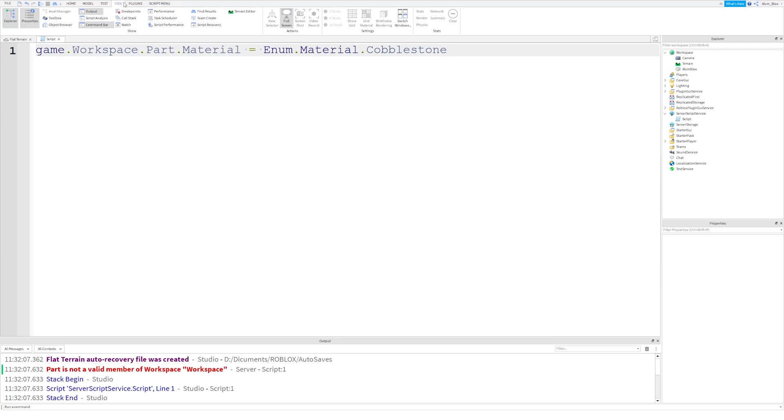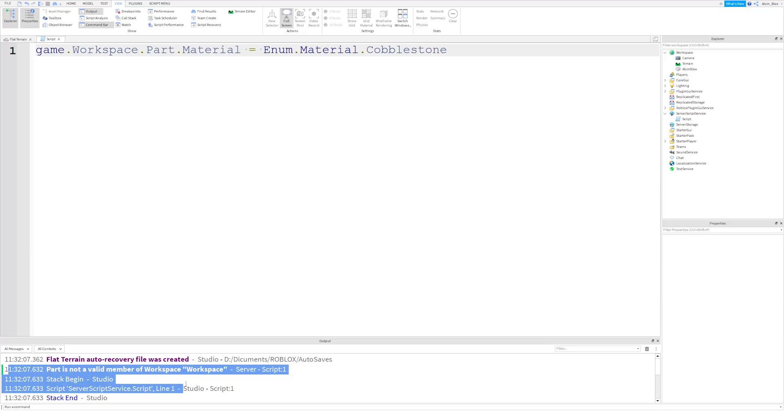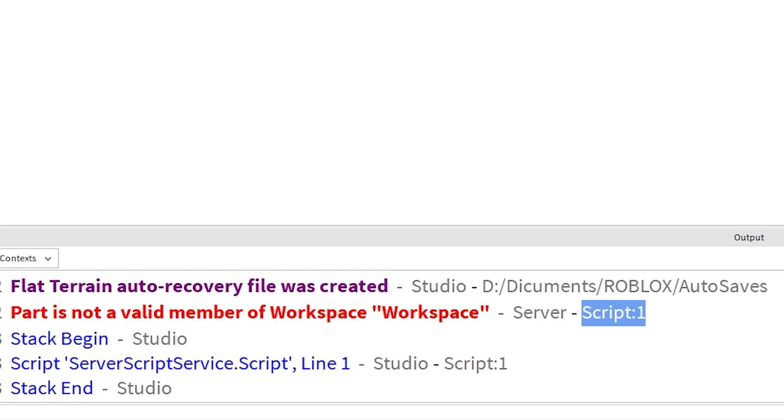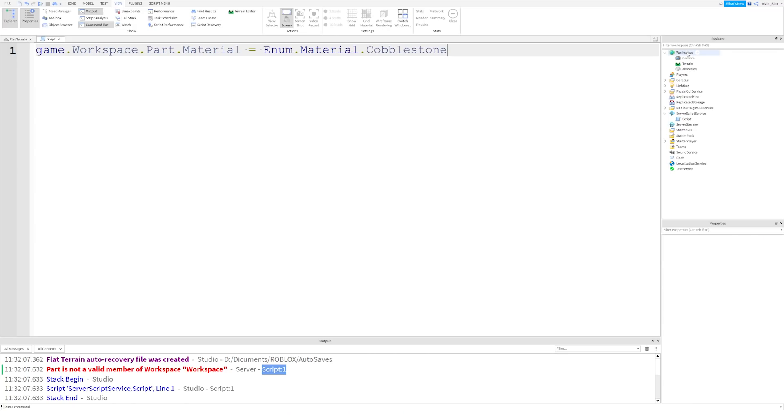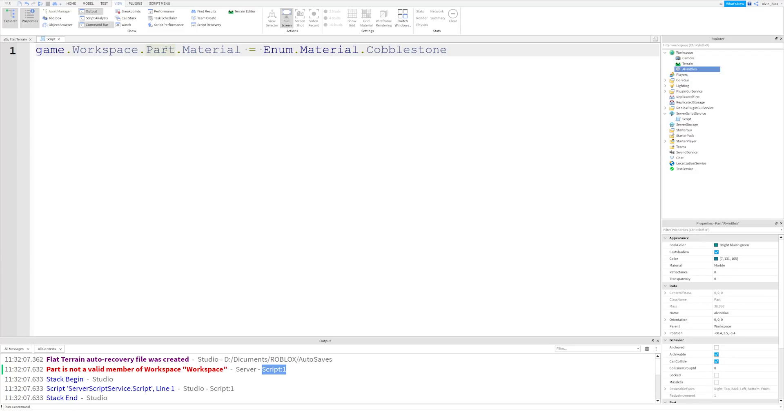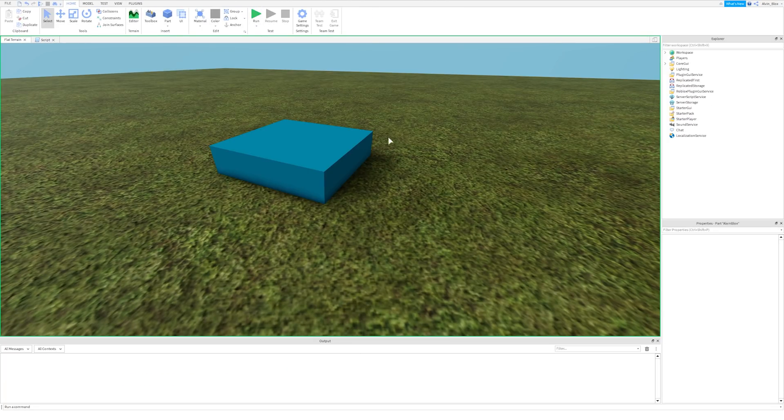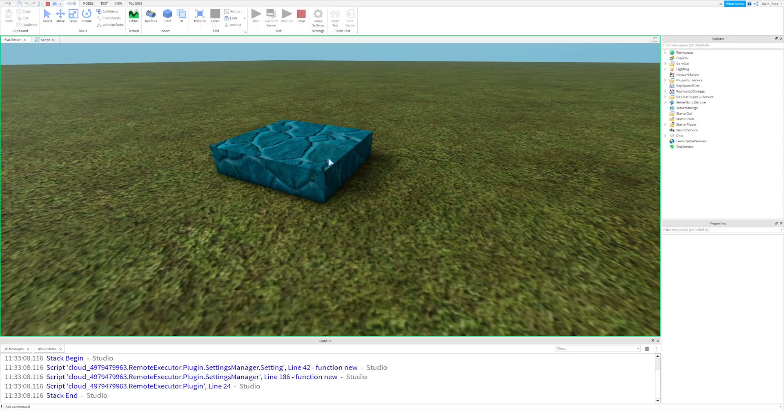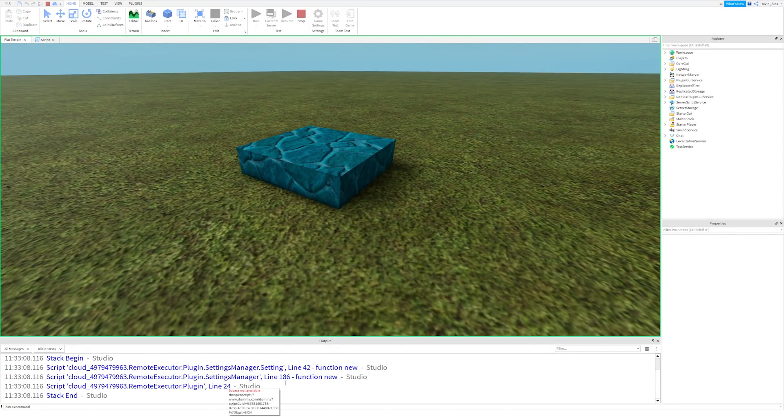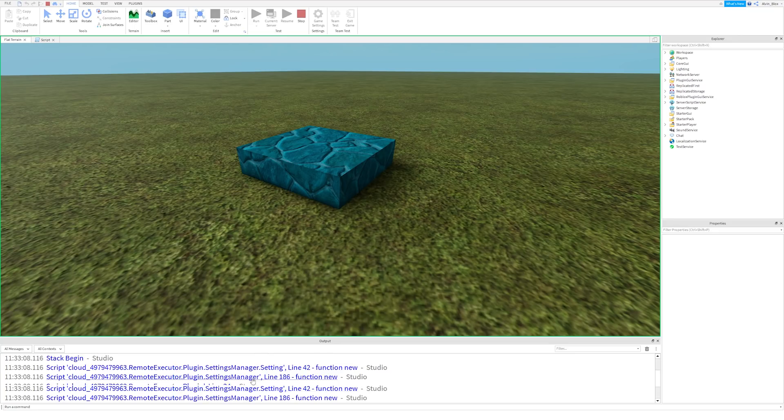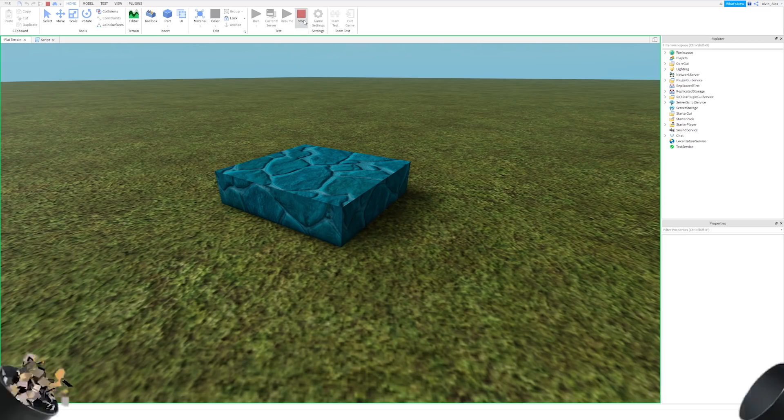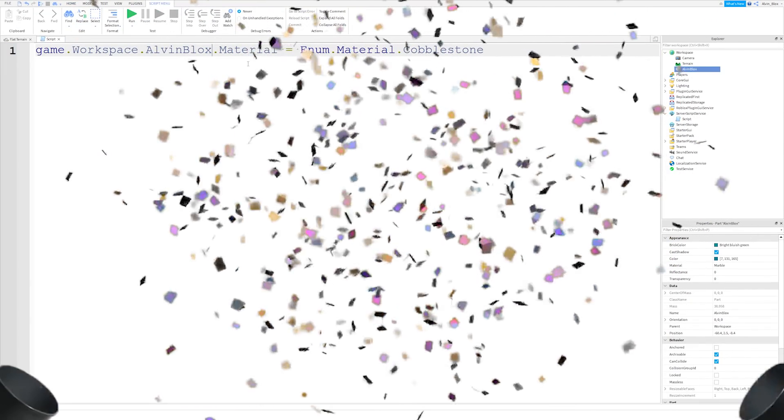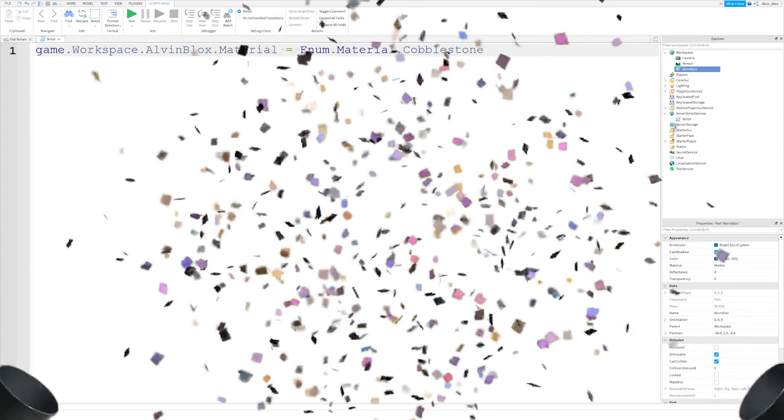Well, if we go to the output window by clicking view output, then the script will print out an error message. And it says server script, line one here. Part is not a valid member of workspace. So it's saying, I looked in the workspace for a brick called part, and it's not there. That's because we changed the name to AlvinBlocks. So let's change that to AlvinBlocks and run the game. And this time, it should instantly update our part property to cobblestone. Don't worry about these errors here. That's from a plugin that I've got that is malfunctioning at the moment. But there you go.